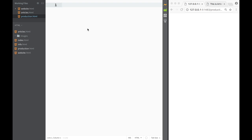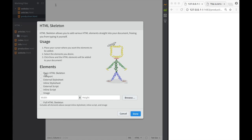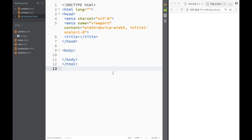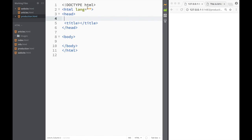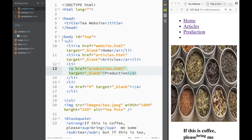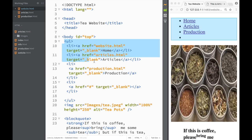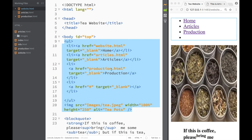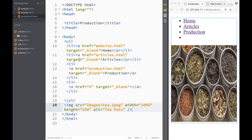If I go to production.html right now, what I'm going to do is use the Brackets extension I've downloaded to install the basic HTML skeleton. I'll get rid of these meta tags — they're not useful right now. I'll set the title to 'production'. Then I'll go back to our main page and copy some of the existing content so I don't have to redo it. I'll paste it into the body of production.html.